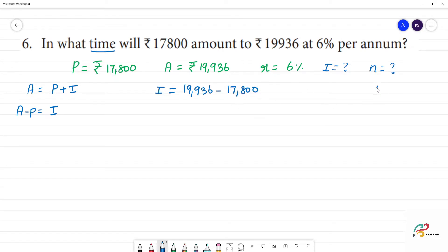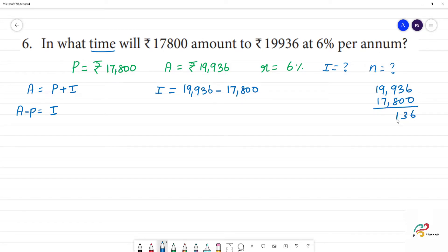So, subtracting 19,936 minus 17,800 gives us Rs. 2,136. So, interest is equal to Rs. 2,136.